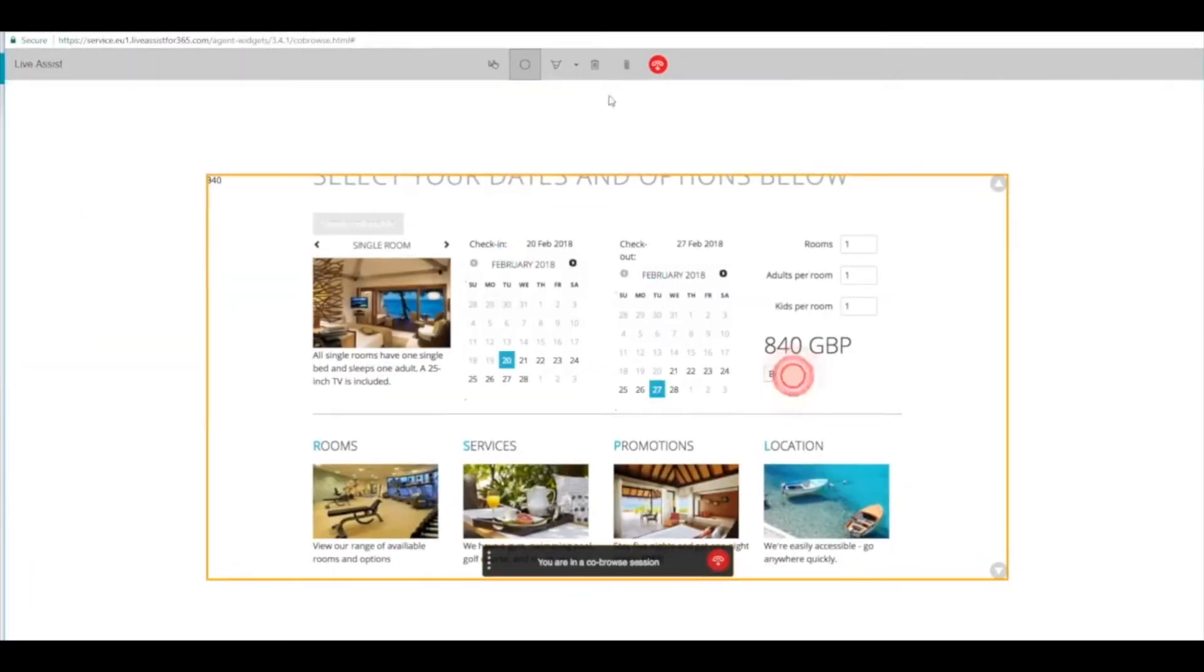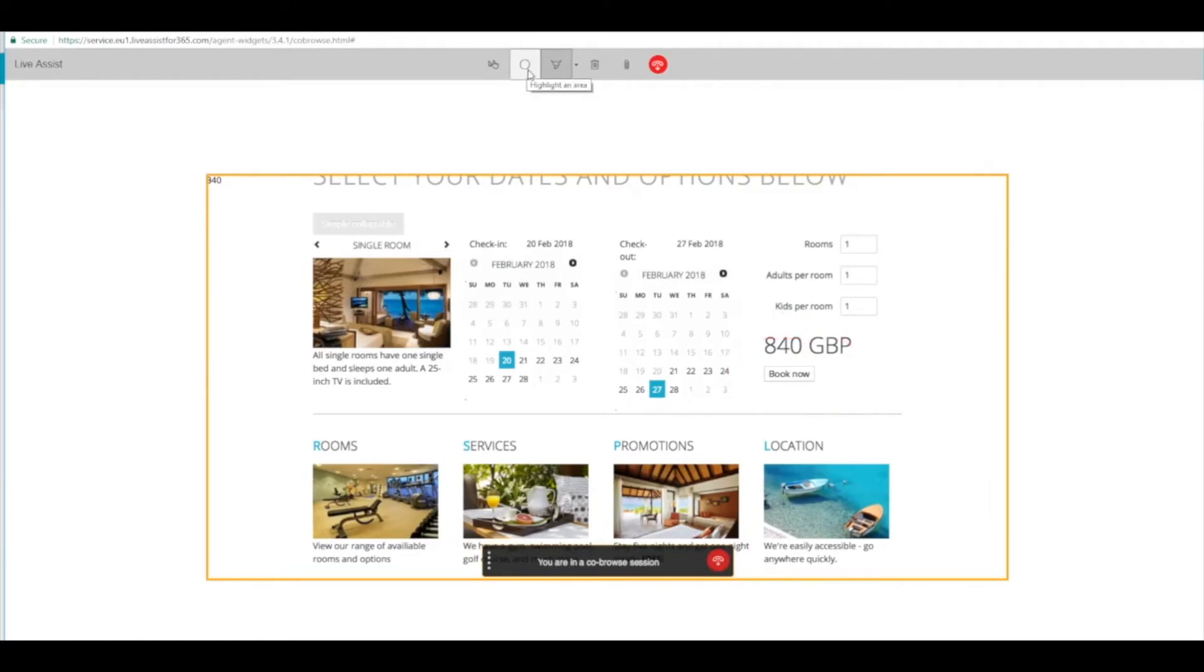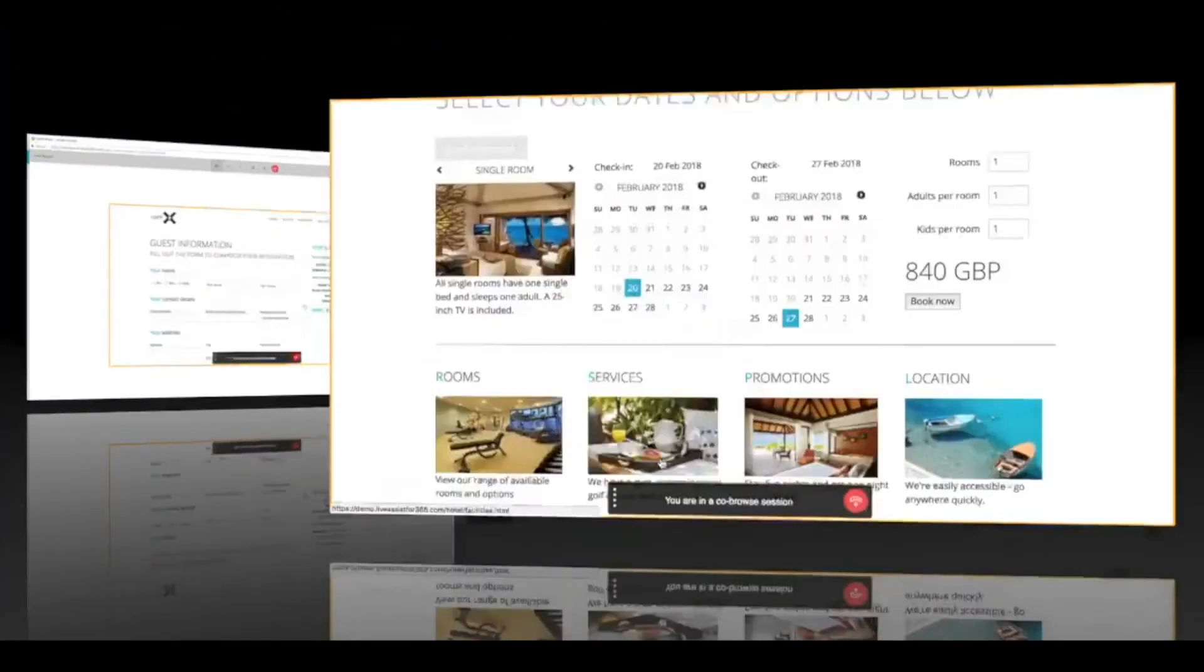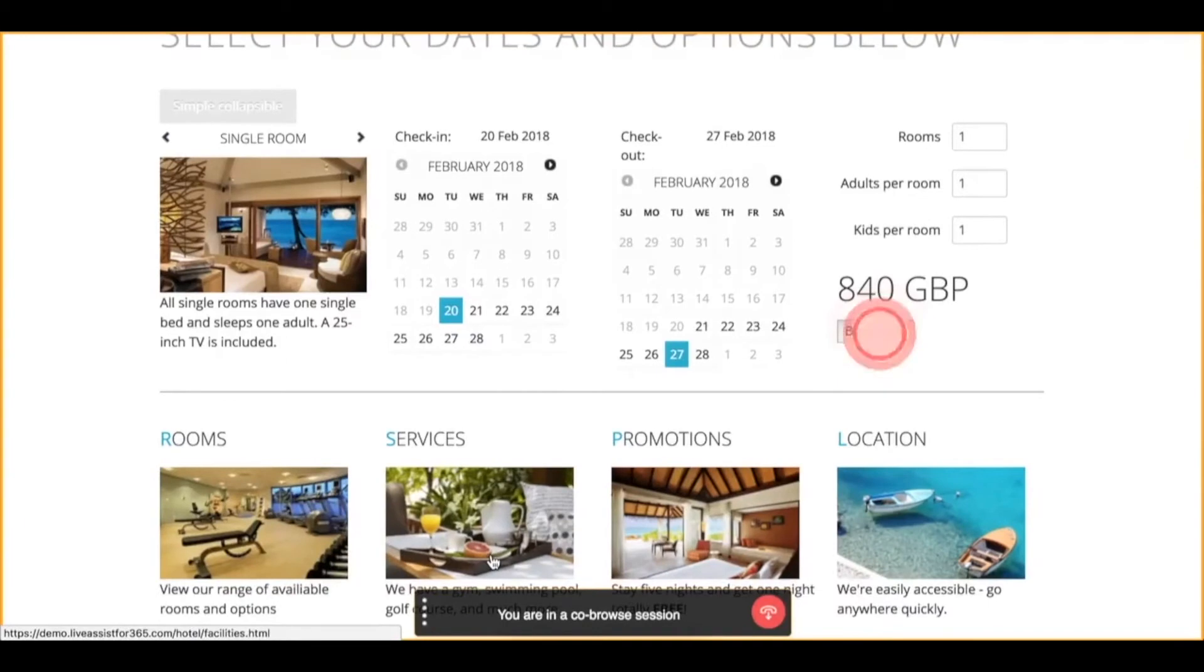On the agent side, they're going to use the annotate and spotlight tools to tell the customer to click the book now button. The customer is going to switch to that view and will click the book now button.